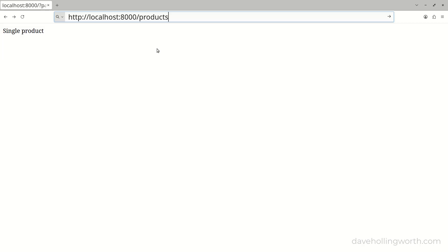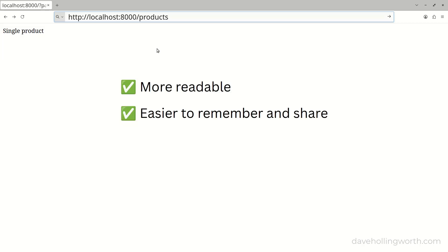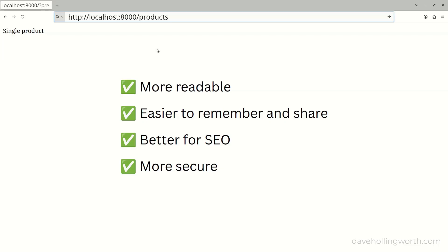Cleaner URLs would be more readable, so they're easier to remember and share. They're better for search engine optimization, and they're more secure as they can hide the fact that we're using PHP.